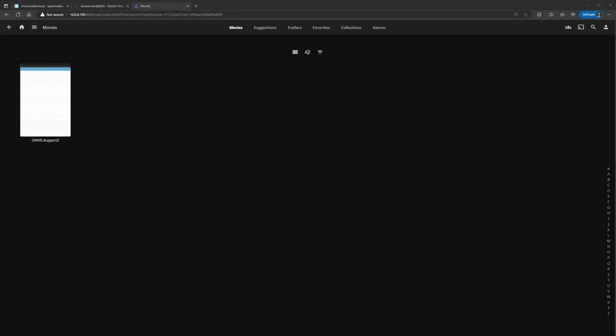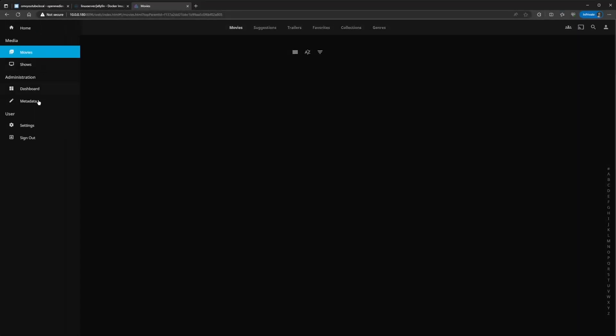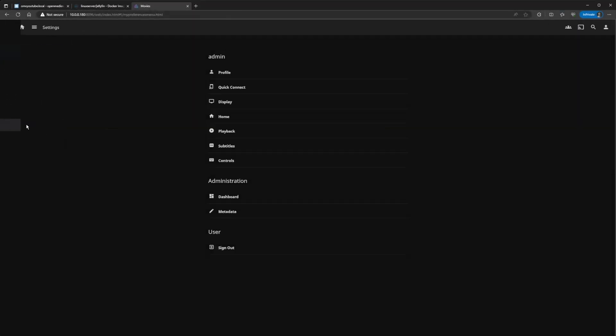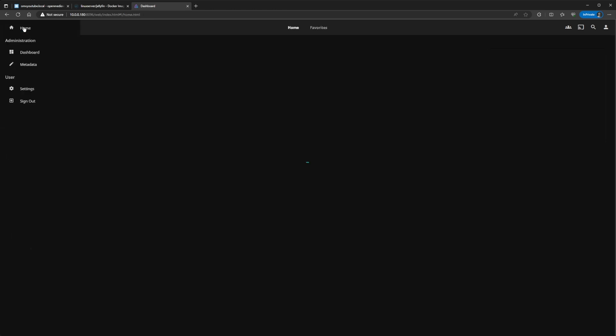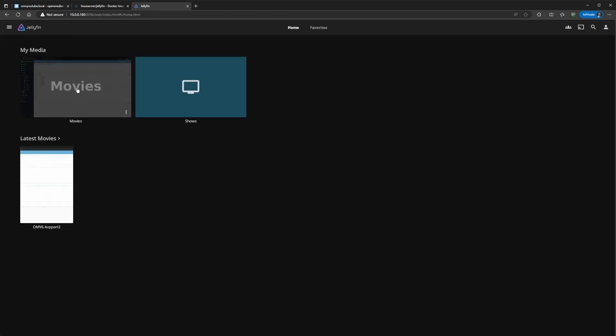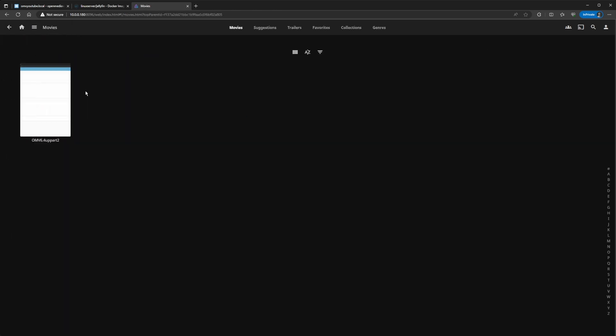Let's see if it gives us something. So, I finally got it to work. I had to go into Settings and then Dashboard and to scan for all libraries. And I don't think you need to do this. It's just that since I had the wrong path initially when I created the container, I ran into that. It's just after I scan all libraries, you go back home and you can see that my first movie has populated.